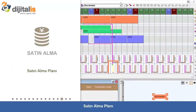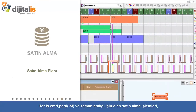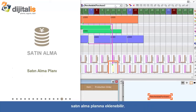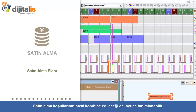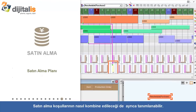Purchase Plan: The purchases for each order, lot size, and period can be combined into a purchase plan. The conditions for how purchases are combined can also be specified.